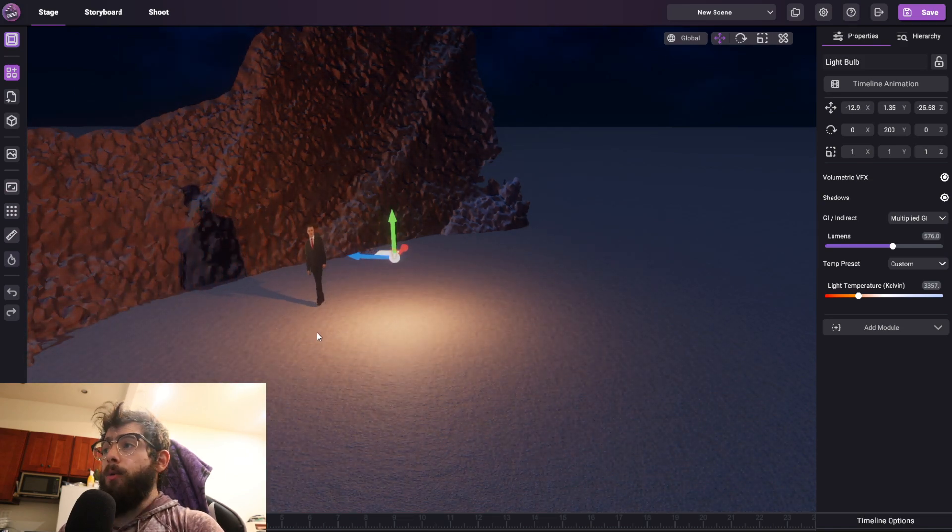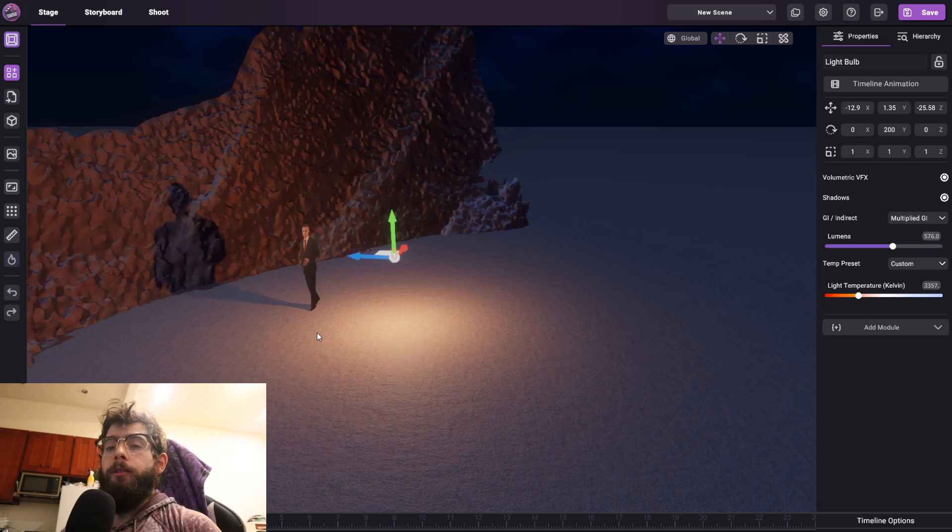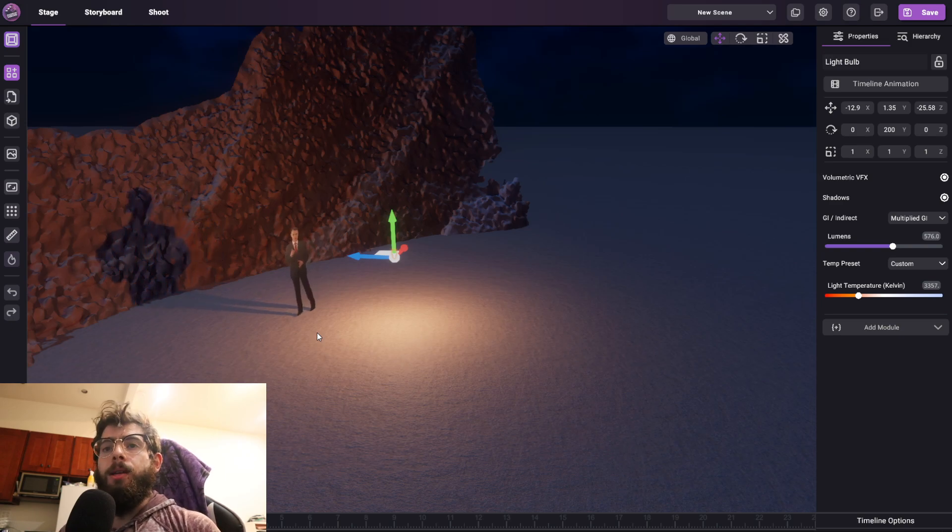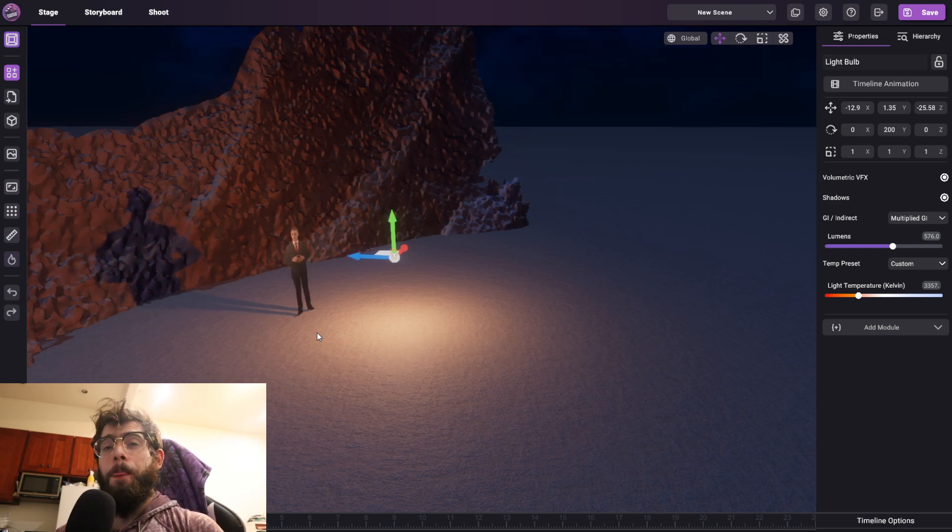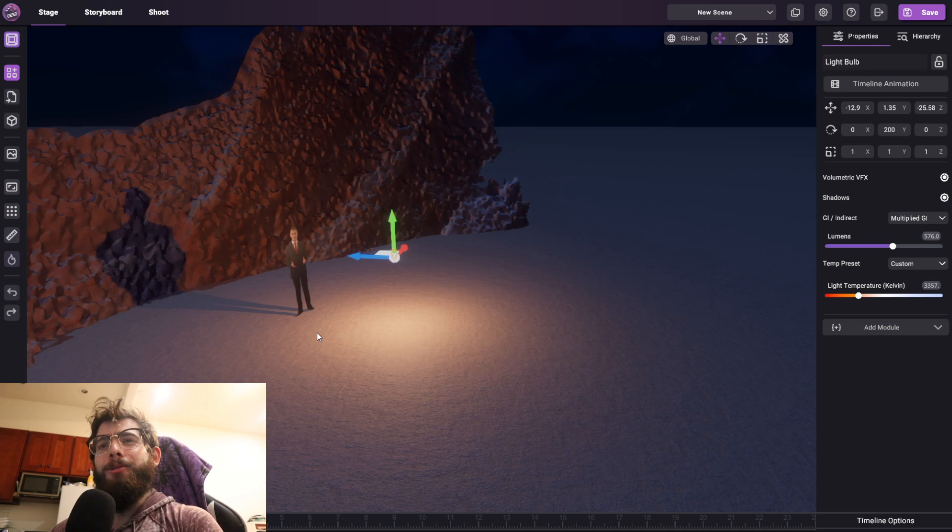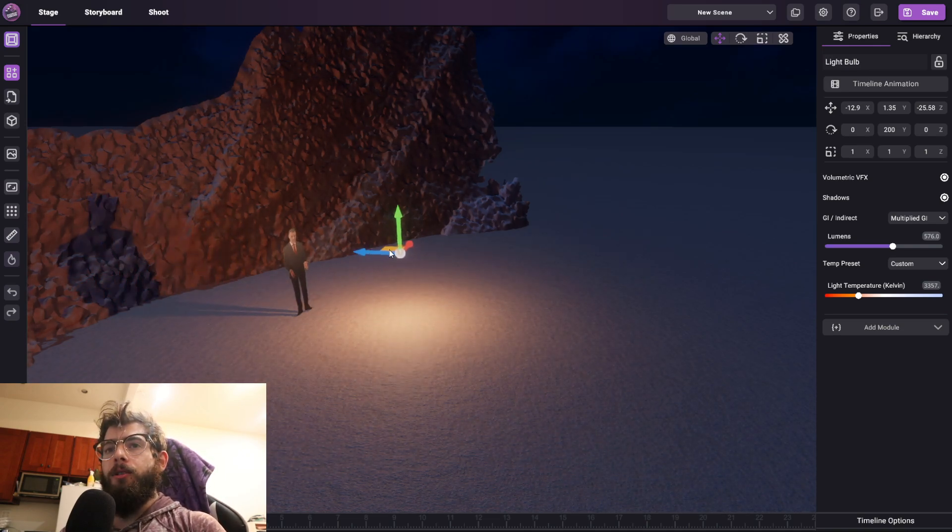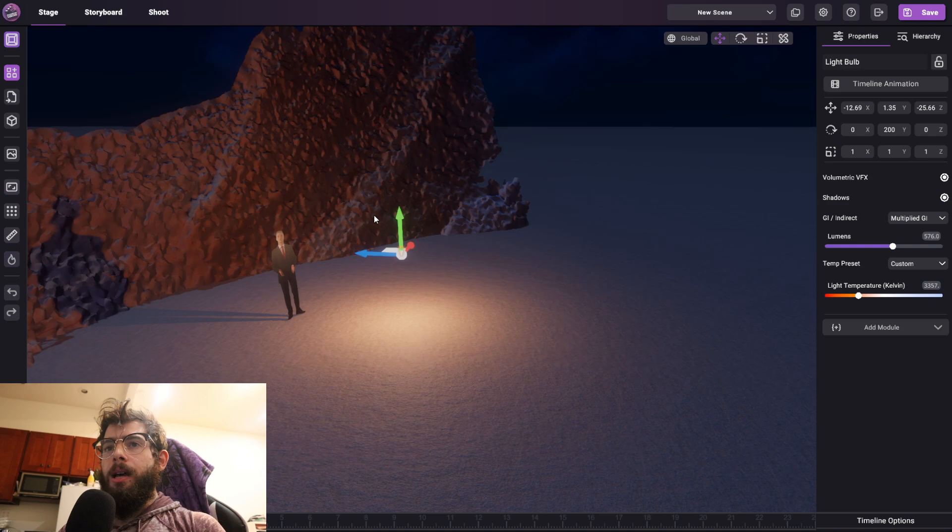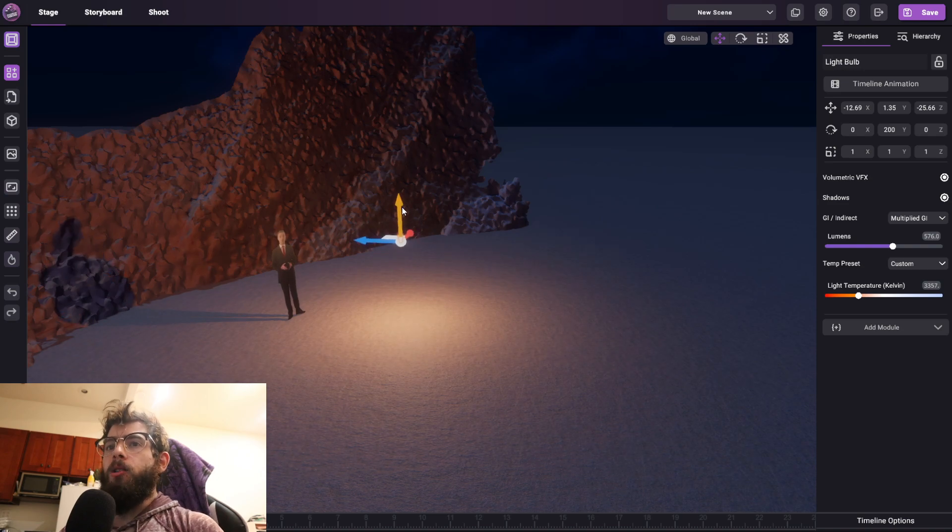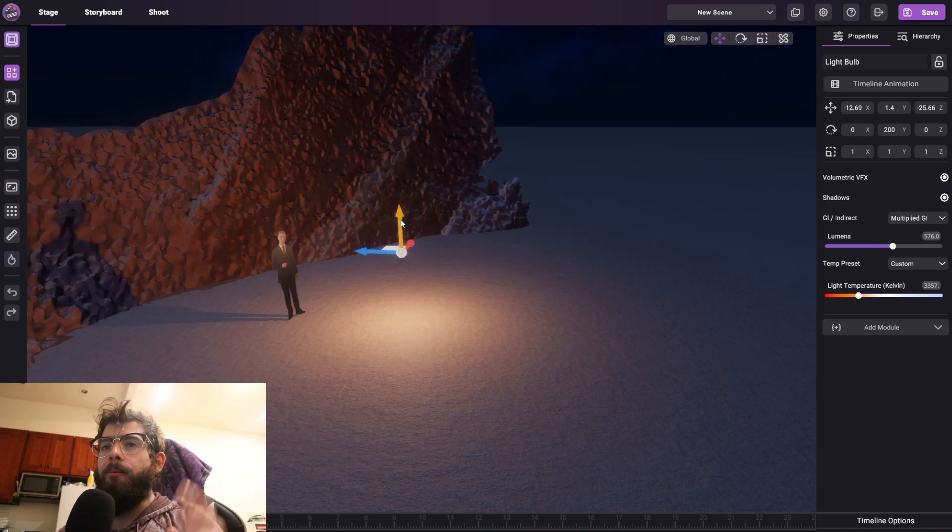And if the ground was reflective, or if he was standing on something with ray trace reflections turned on, you would see his reflection in the ground. So you can do some really cool things that blend your live action footage into your 3D worlds in a much better way than just sticking them on top of each other.